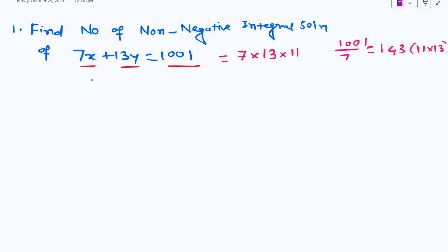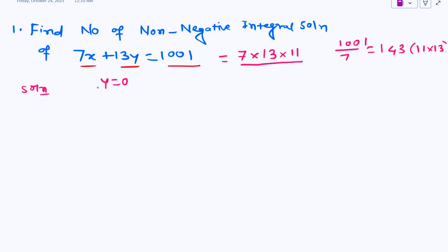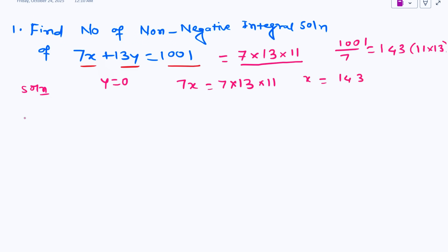I need one of the values to be zero. Since the constant term is the product 7 into 13 into 11, and I see 7 in x and 13 in y, I will find the first solution by putting y equal to 0. The moment I put y equal to 0, my 7x becomes 7 into 13 into 11, so x becomes 143. So my first value is x equal to 143 and y equal to 0.